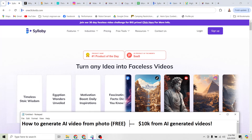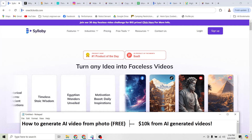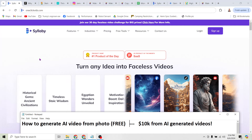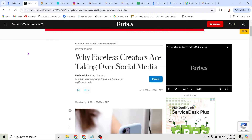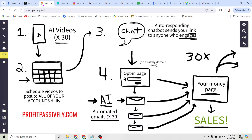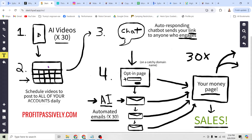But more importantly, I want to show you how to turn these talking AI photos into tens of thousands of dollars very easily. AI videos are all the rage now, and it's not just me saying that. Look at this recent article from Forbes: 'Why Faceless Creators Are Taking Over Social Media.' The reason faceless creators are taking over is because it's easy, it's cheap, and it's effective.